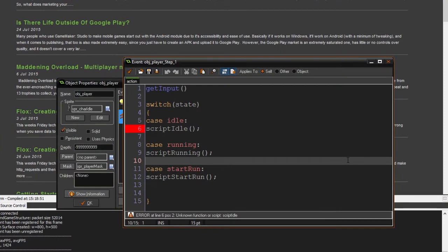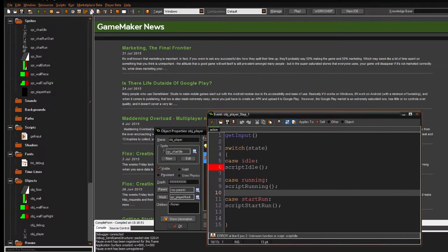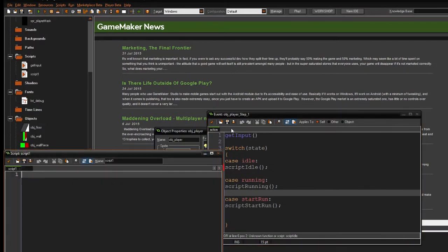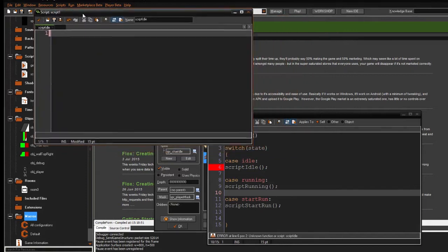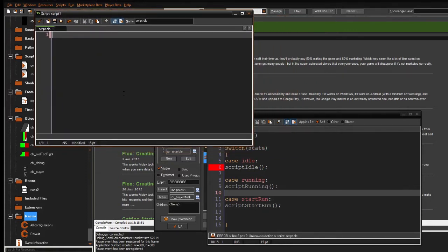Hello everyone and welcome back. This is the same recording, the same day and time as the last part. I'm going to continue right where we left off by creating the script idle, and the script idle is going to be a pretty simple script — it's pretty much just going to be an idle script as it says.